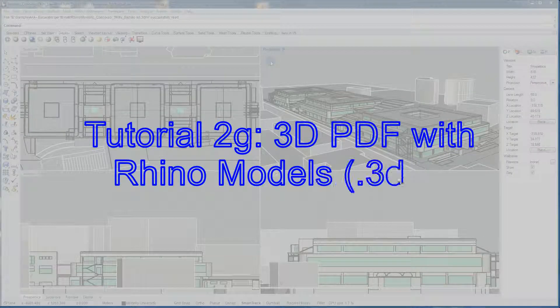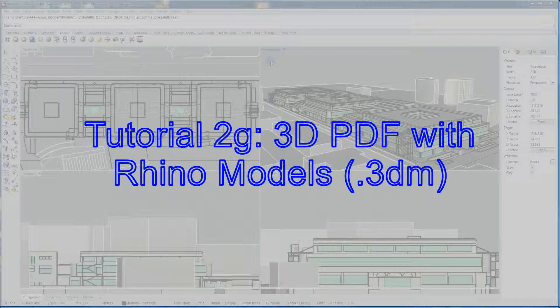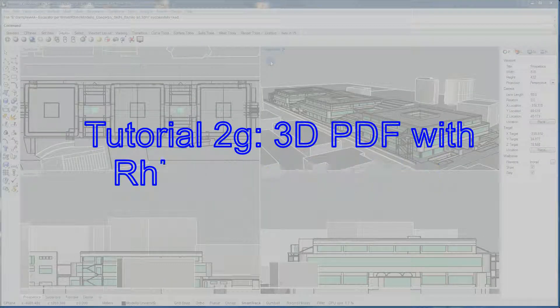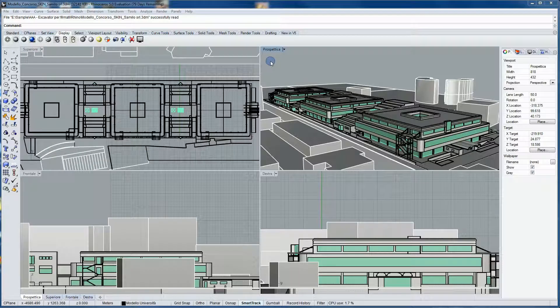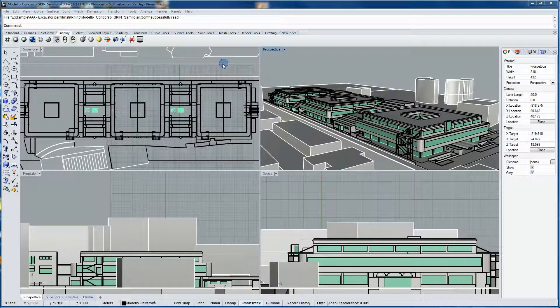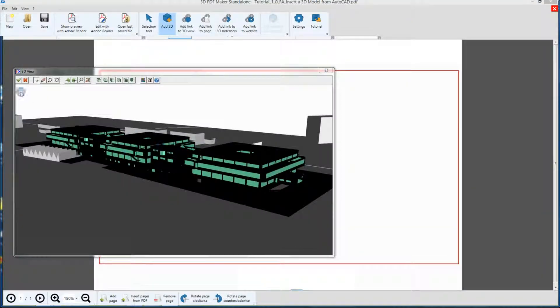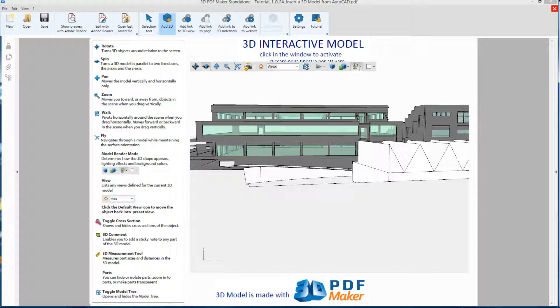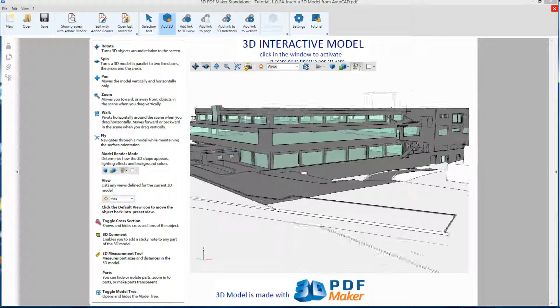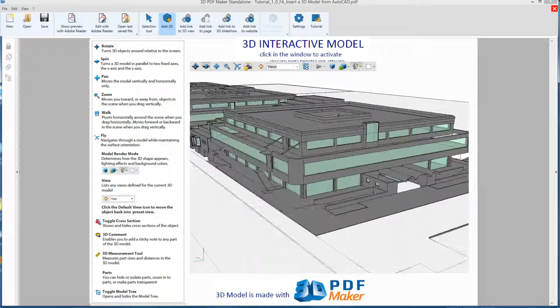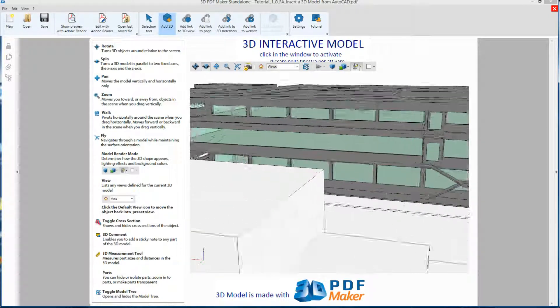Tutorial 2: 3D PDF with Rhino Models. In this video you are going to learn to insert 3D models into PDF files, created with Rhino or with other CAD applications that allow export to the 3DM file format.